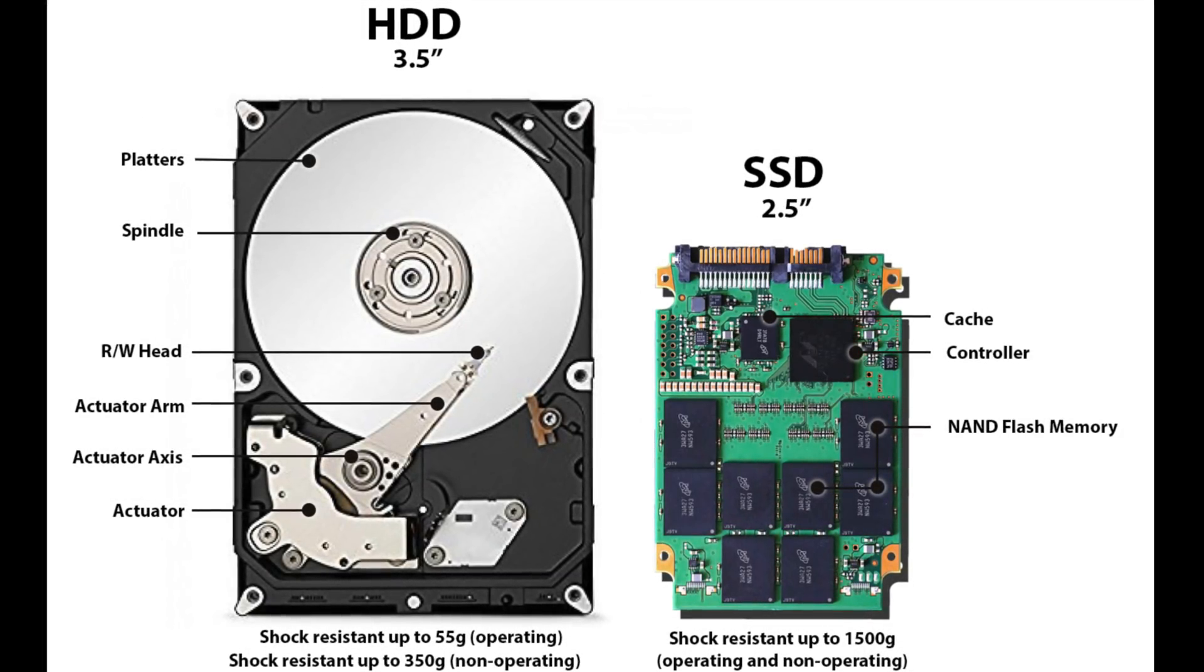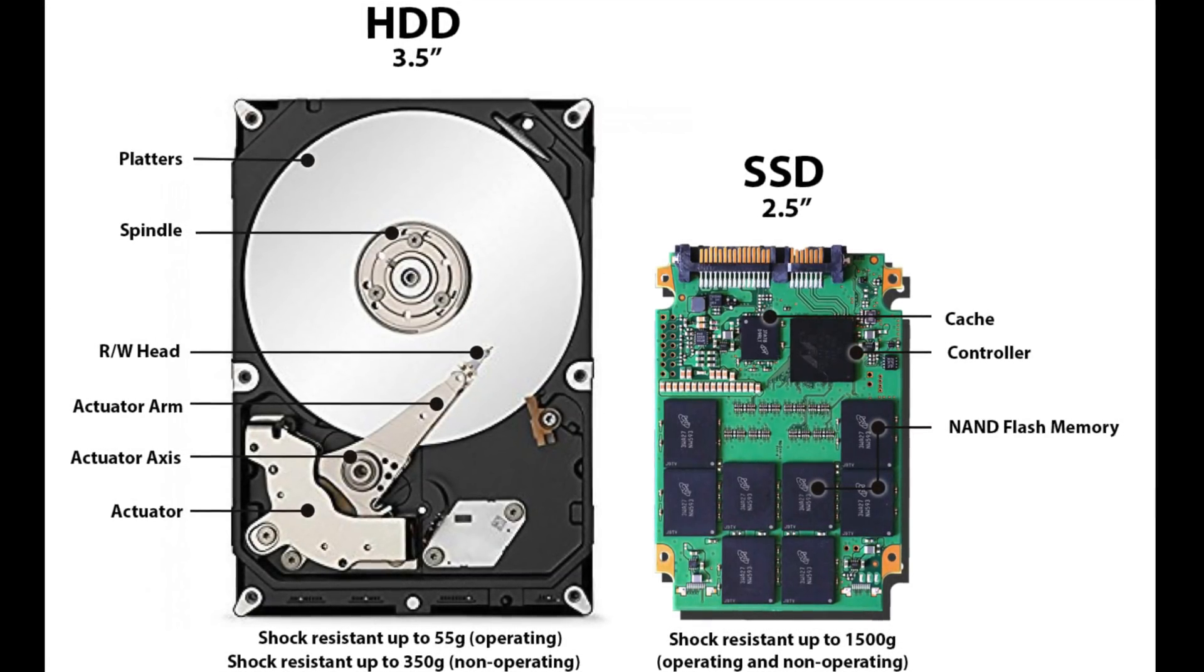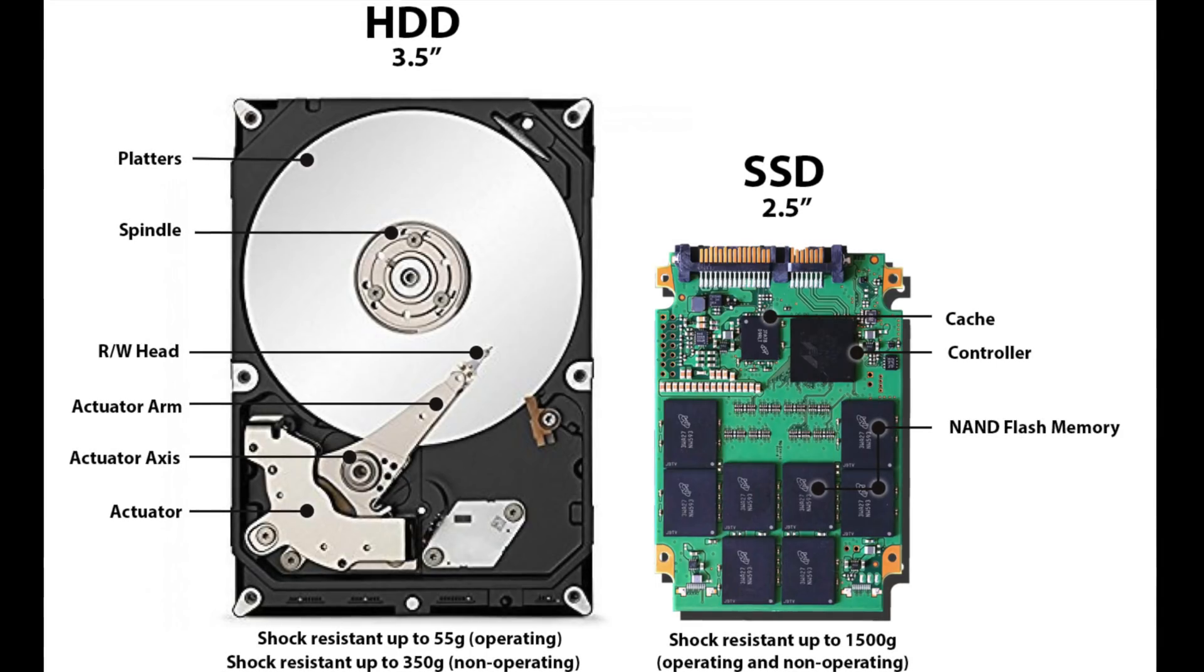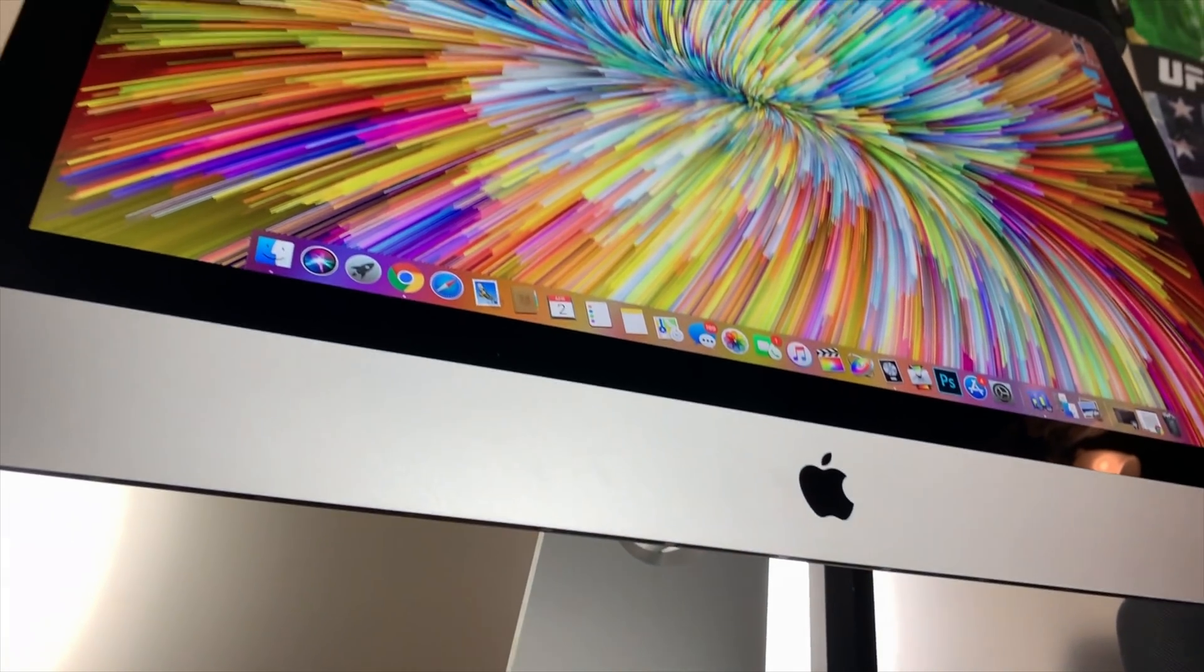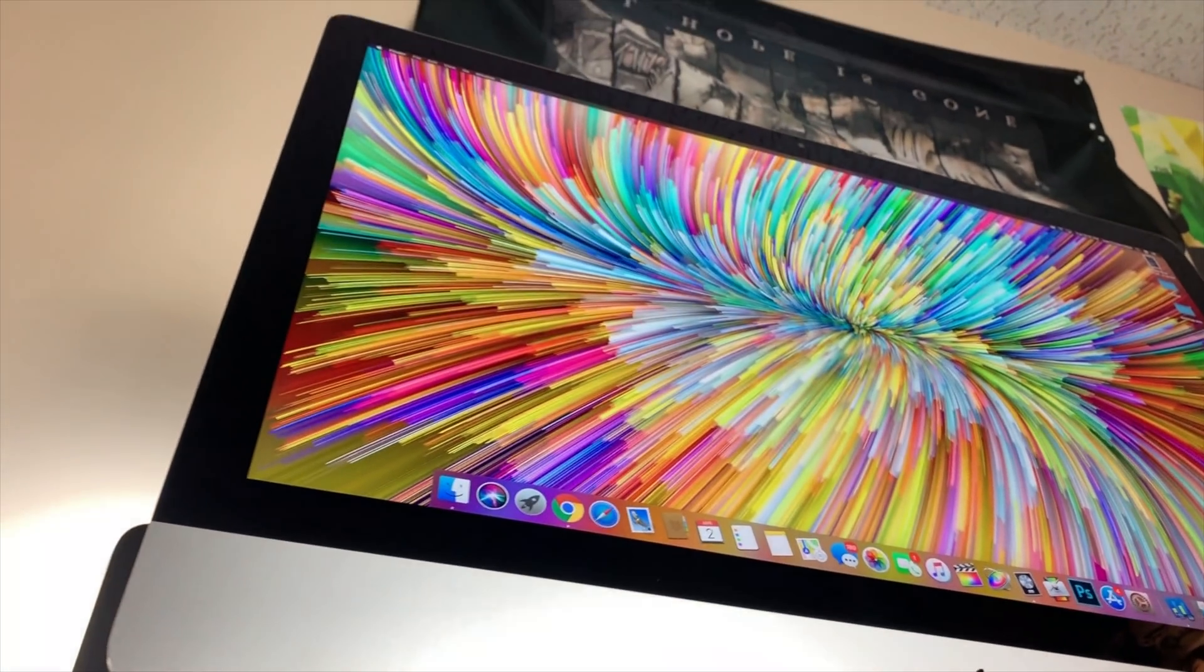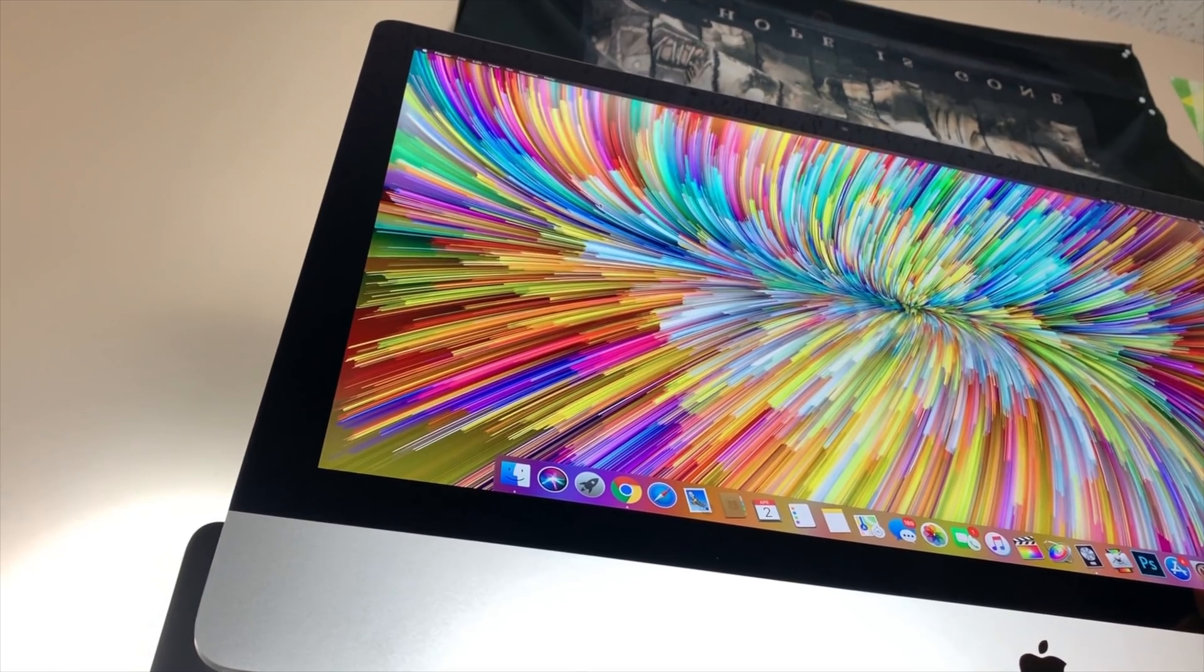Because the iMac has a Fusion Drive while the MacBooks all sport SSDs, I predicted the Fusion Drive would show weaker results. Well, let's see.